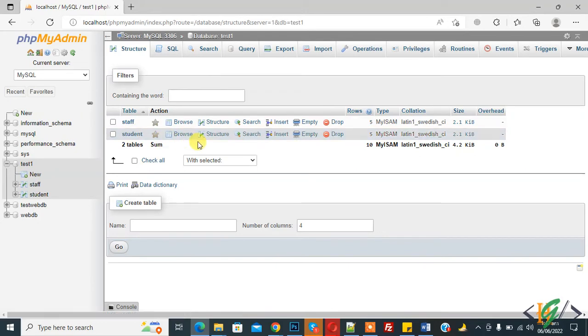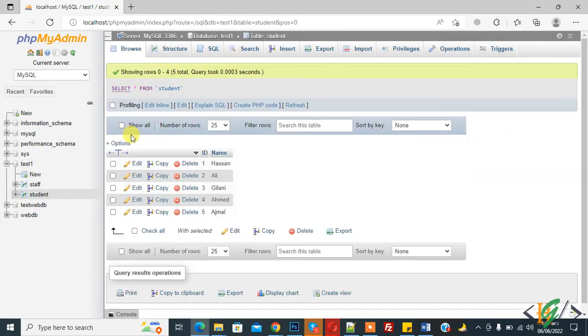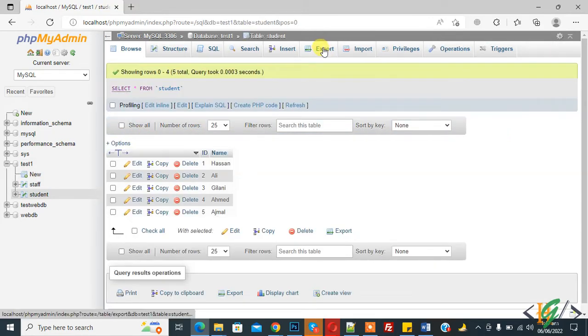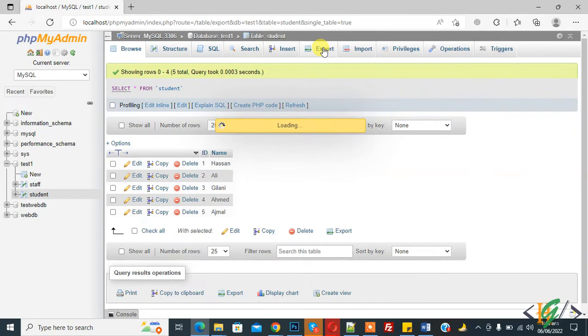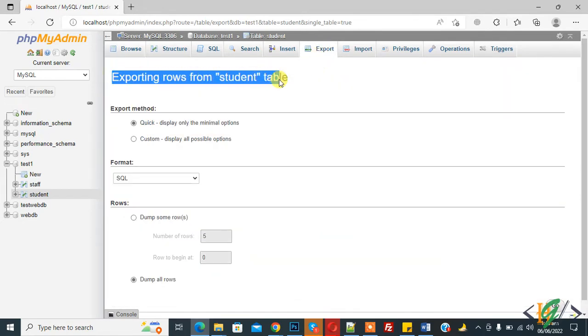So now first we are going to export SQL table so open any table, click on the student table, and now you see export on top so click on it. Exporting rows from student table.